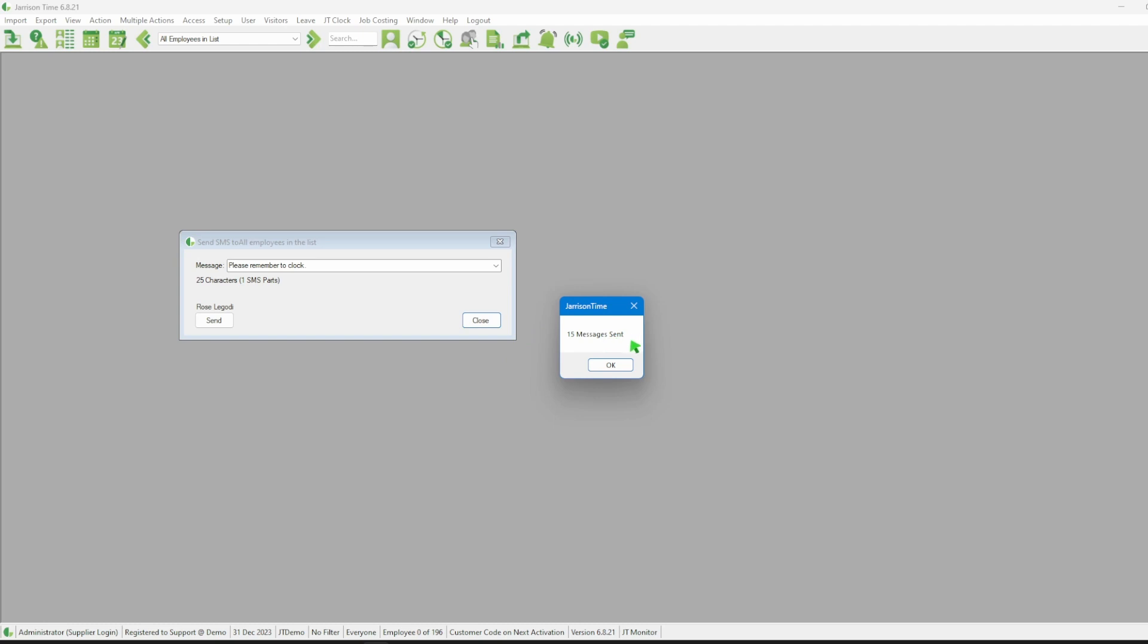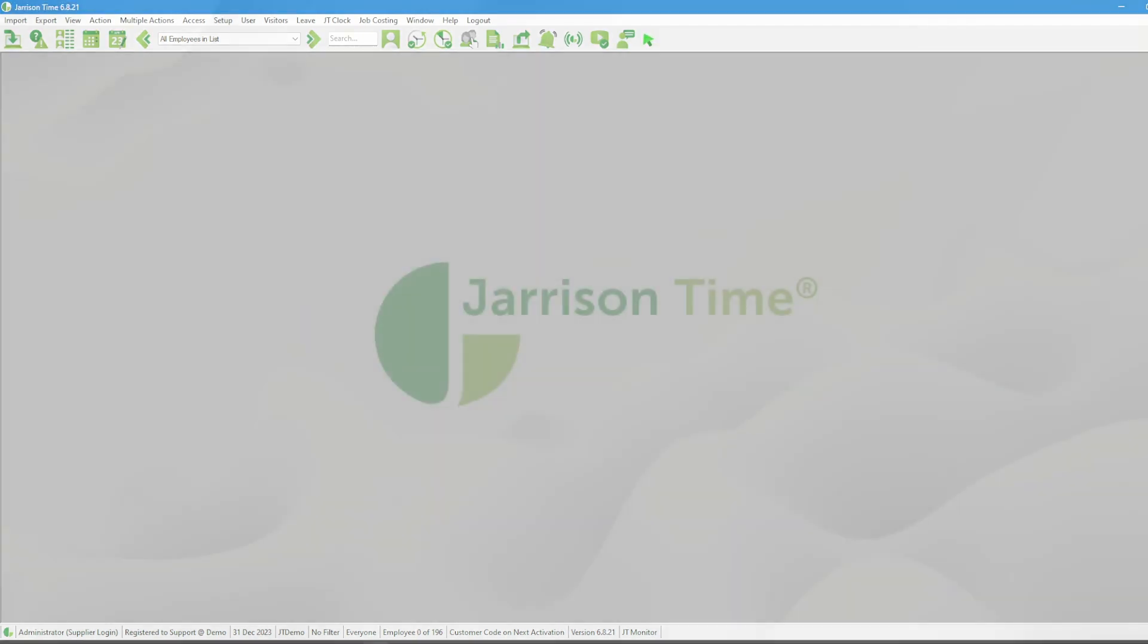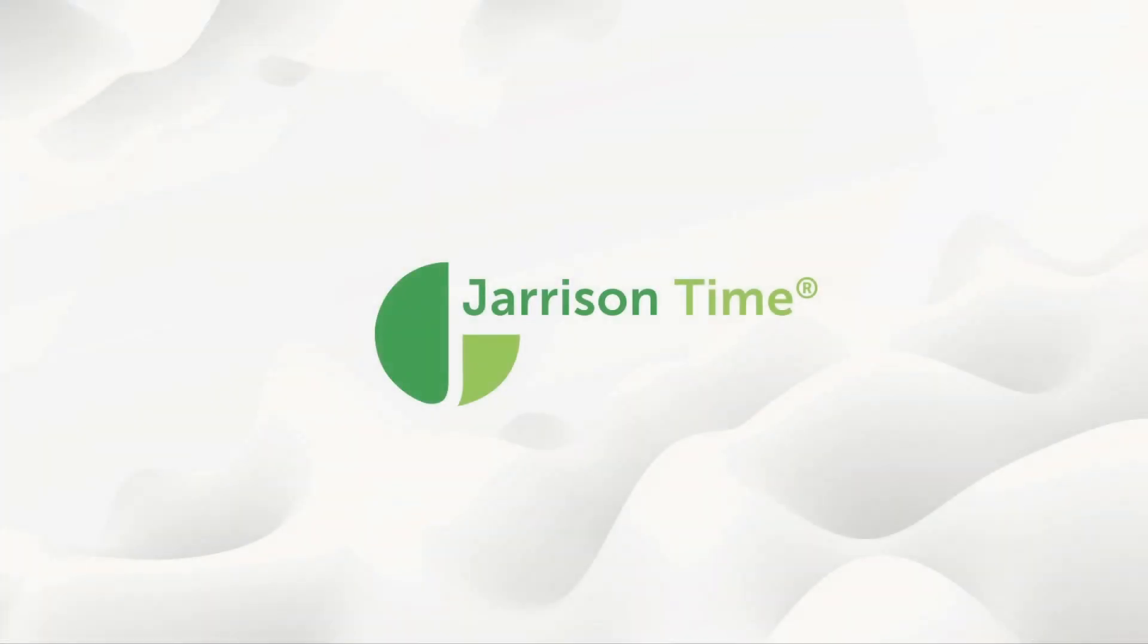This number will be equal to the number of employees who have phone numbers saved in the system. The employees who do not have phone numbers will not receive the SMS message. We can then click on the OK button and continue working with Garrison Time. That would be all for the video. Thank you for watching and goodbye.